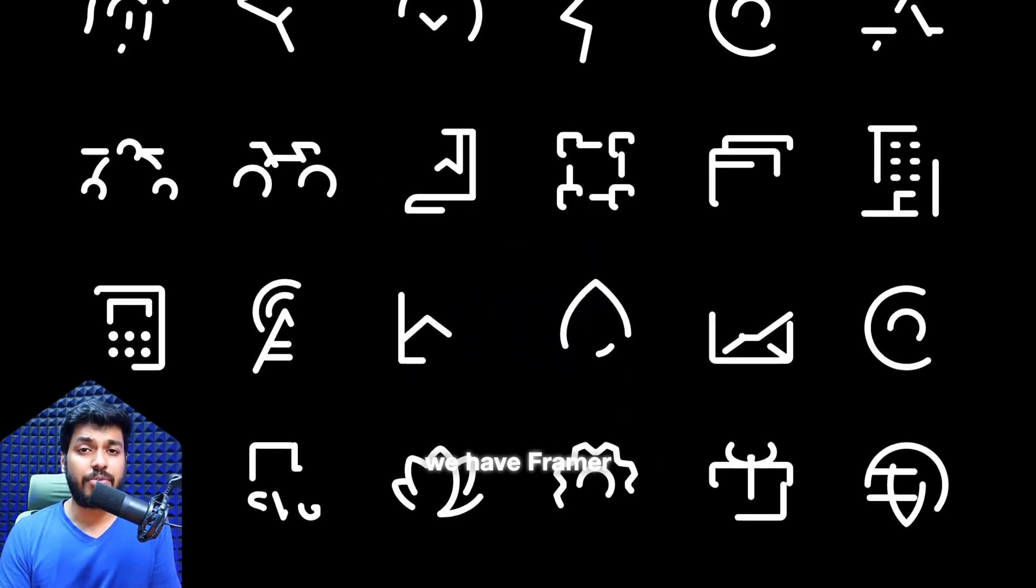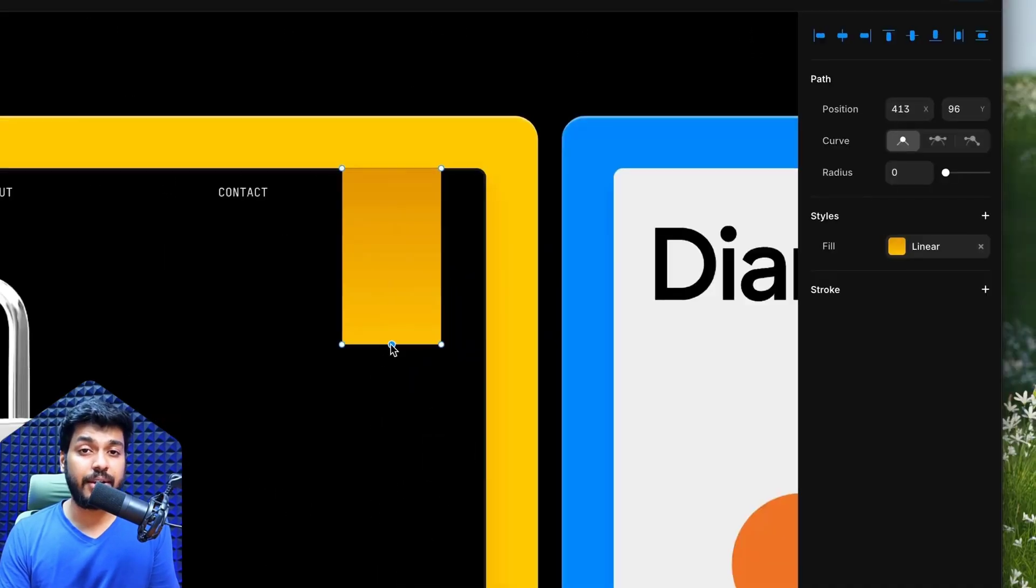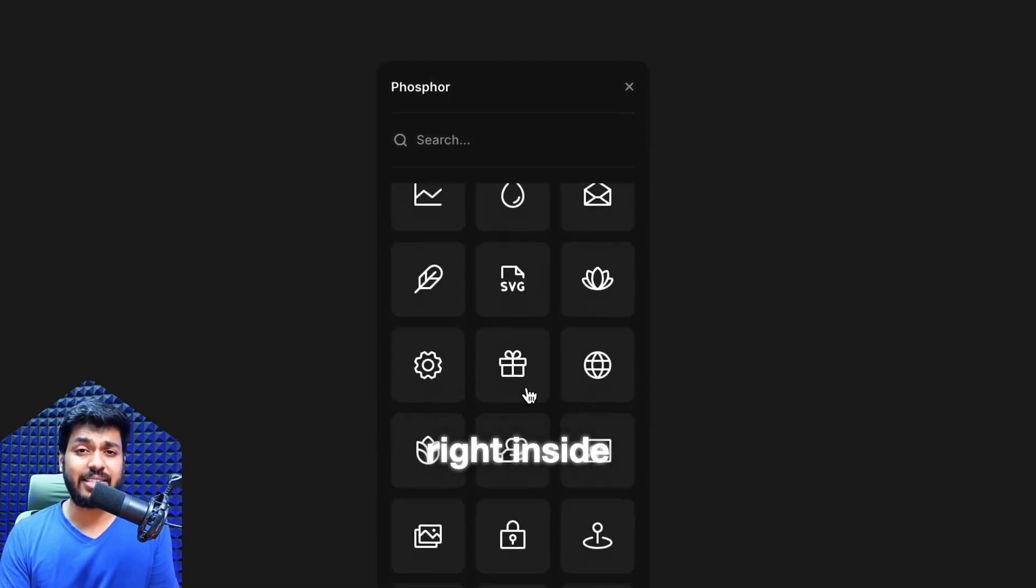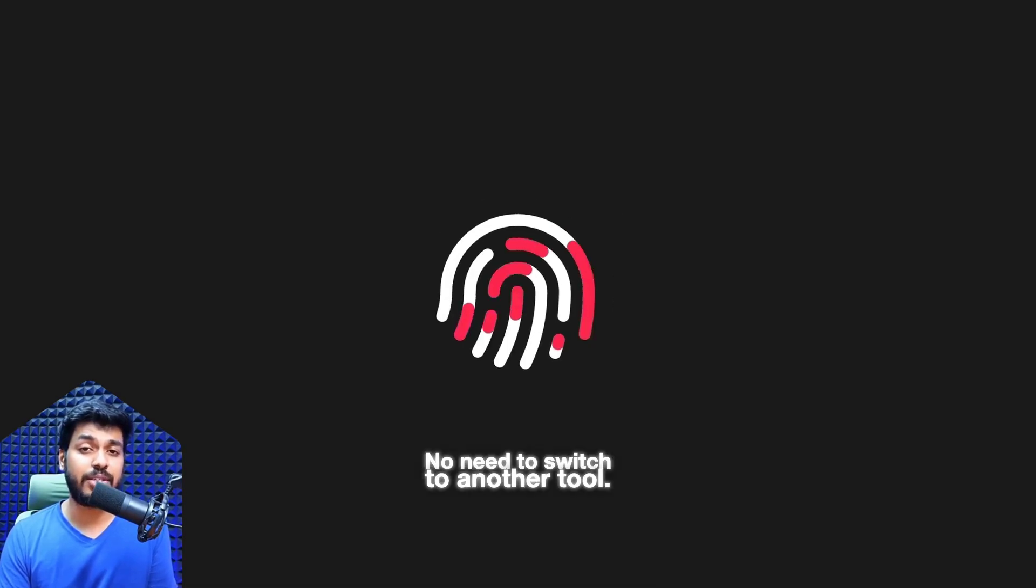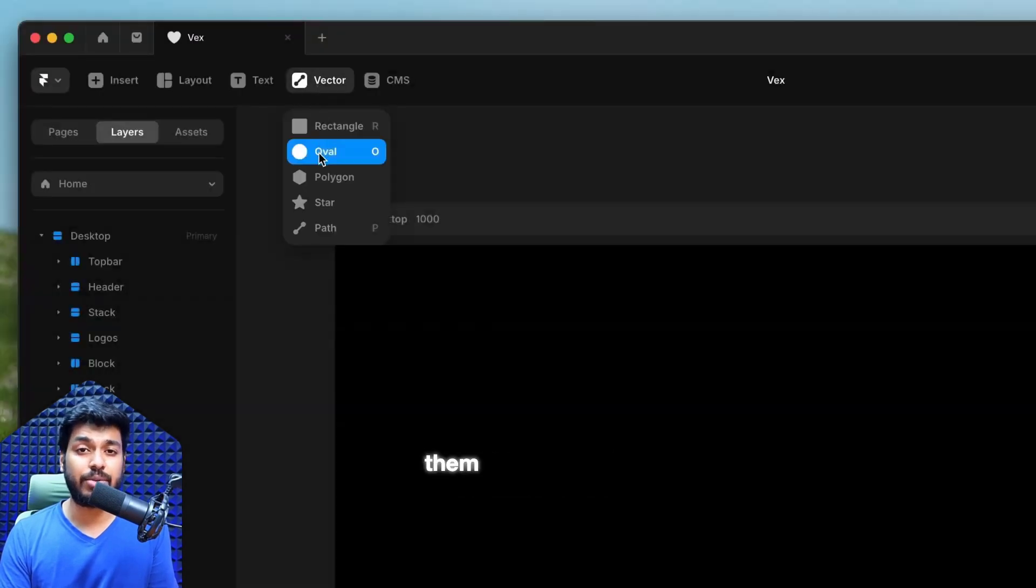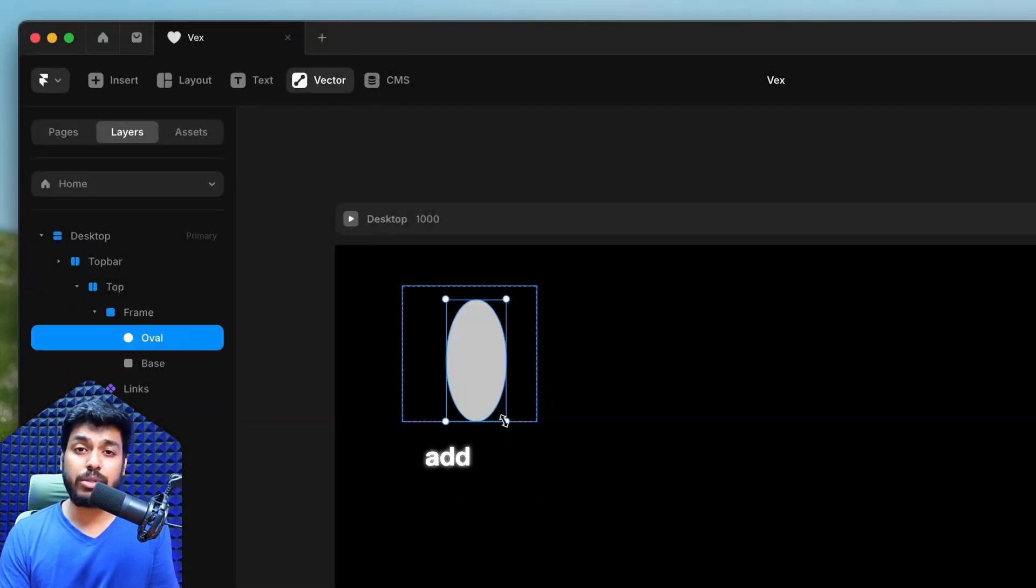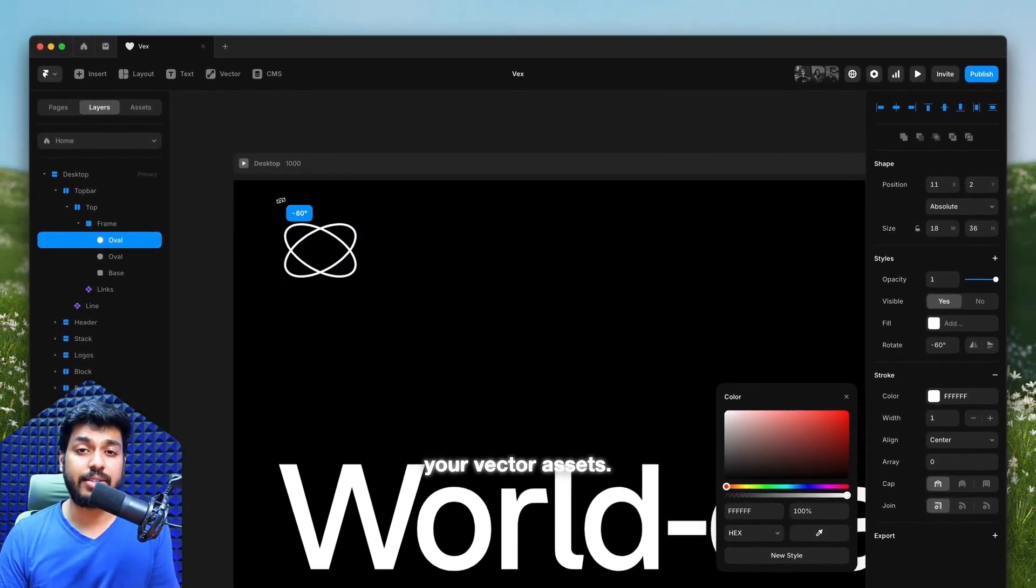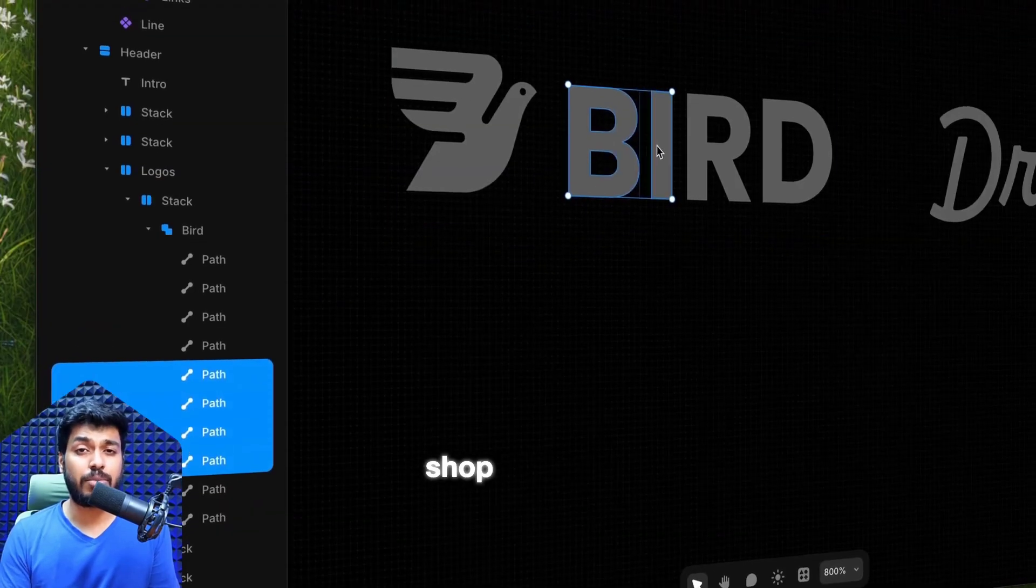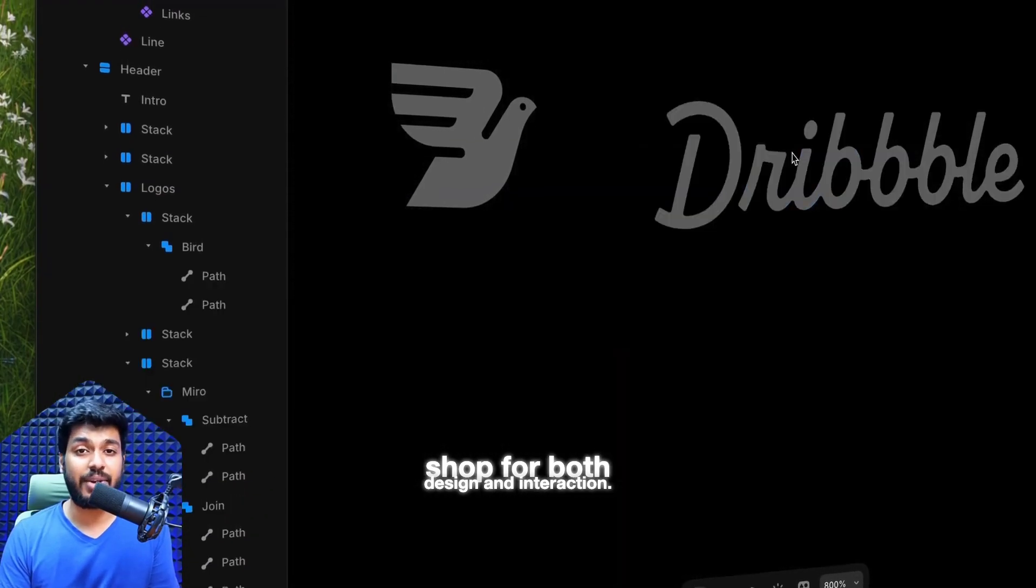Next we have Framer now supporting native vector editing. You can create logos, icons, illustrations right inside Framer, no need to switch to another tool. You can use vector sets to group different icons and reuse them across your website and also add animations directly into your vector sets. This makes Framer more powerful and a one-stop shop for both design and interaction.